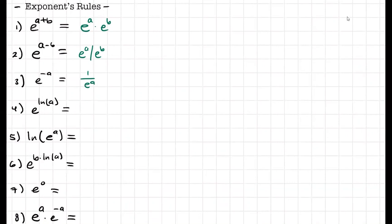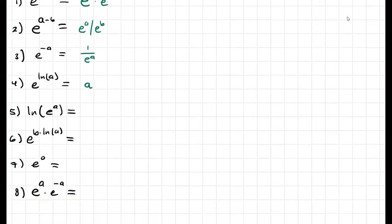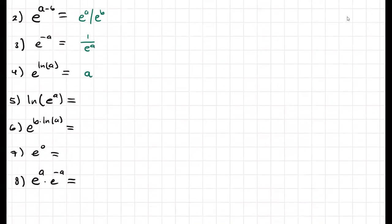For number four, e to the ln of a — you'll see that e and natural log basically cancel each other, so the answer is just a. Same thing here: whenever we raise something to a power that is a natural log, they cancel out and we have a. Whenever we're taking the natural log of an exponential, the same thing happens and we're only left with a. For number six, instead of just e to the ln of a, we have a power — so what we do is e to the natural log of a to the b.